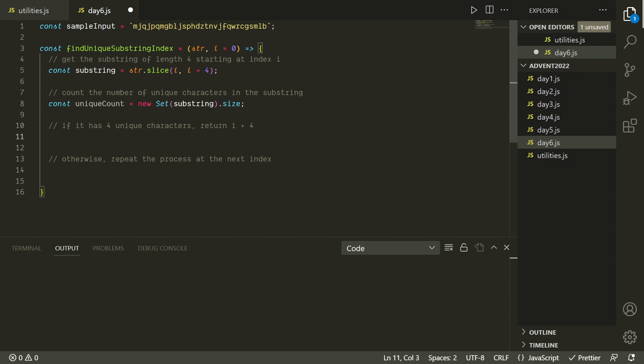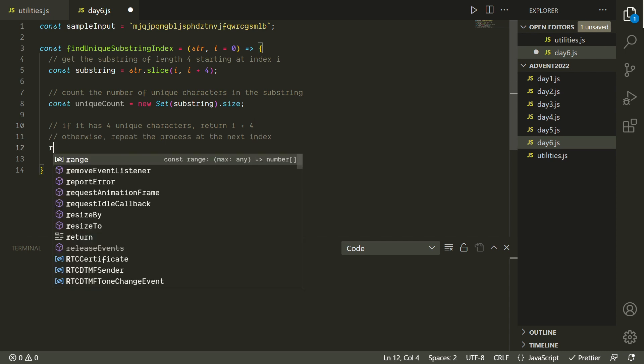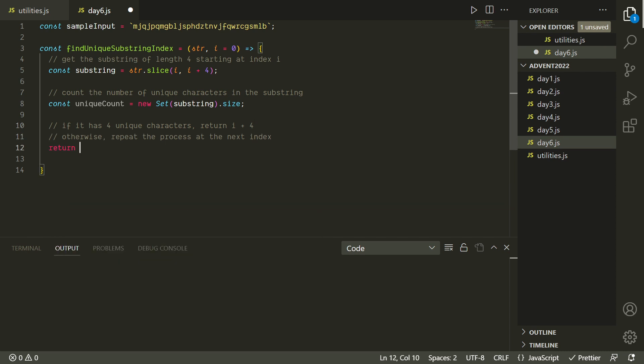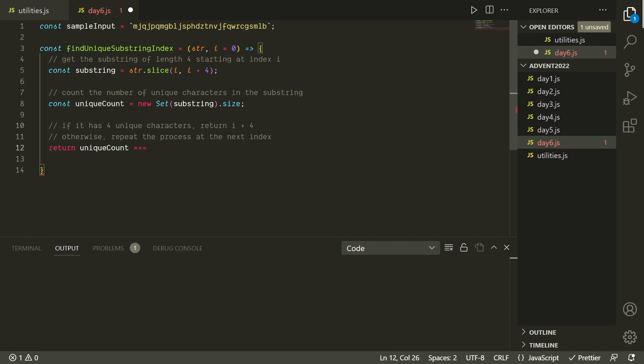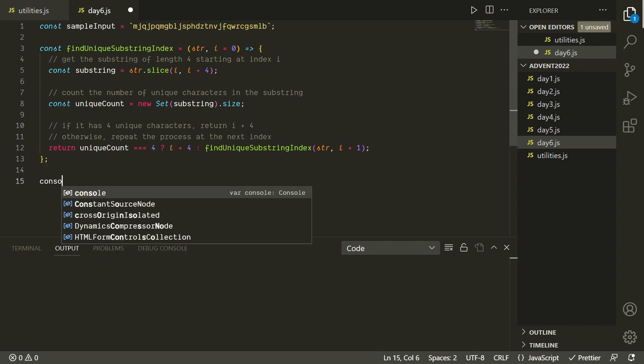And then to count the number of unique characters, we're going to use a set data structure. So the reason we're going to use a set is because it naturally disregards repetitions. So basically if we add the same character more than once, it'll just count it one time. So basically we can add all the characters of our substring to this set, and then measure the size of it, and that'll tell us how many unique characters are in the substring. And then for these last two things, those are determining what we're going to return, so we can sort of do that in one using a ternary operator. We'll just say if the unique count is equal to four, we'll return i plus four.